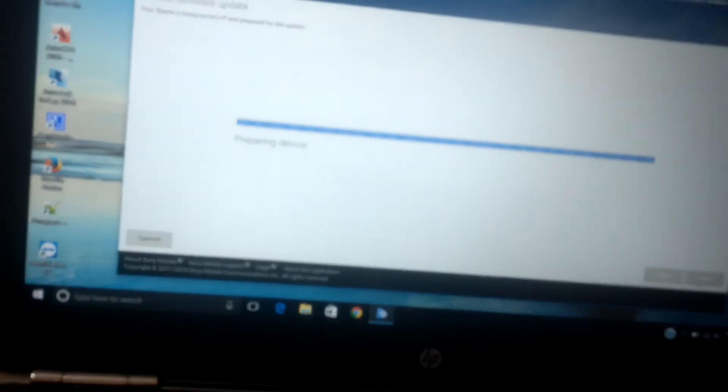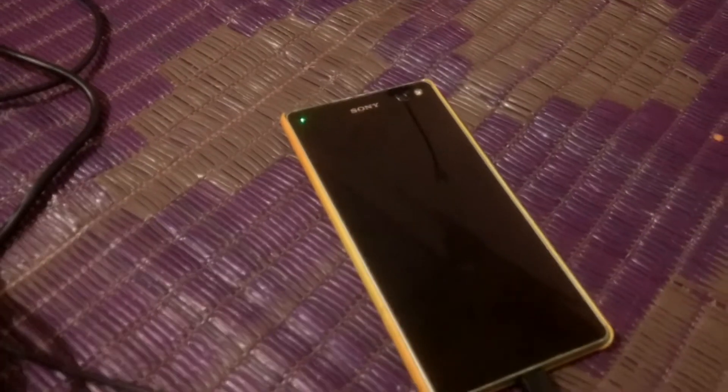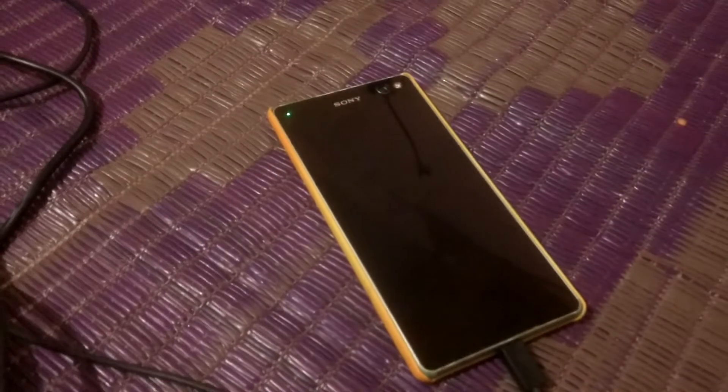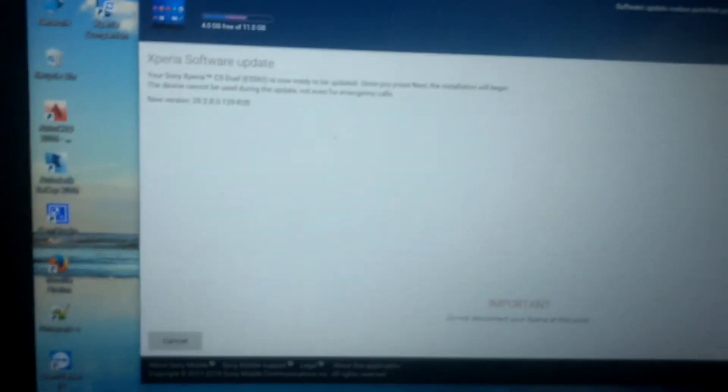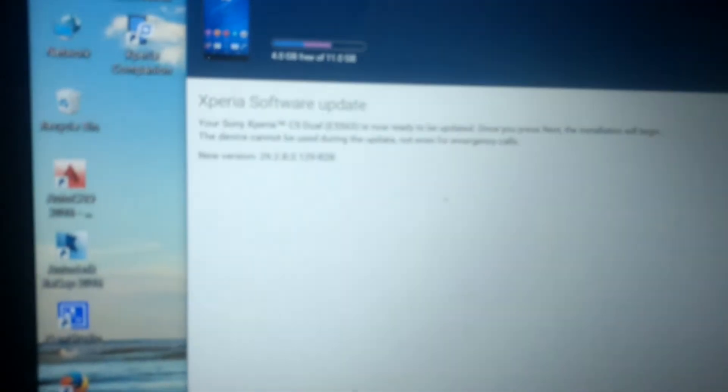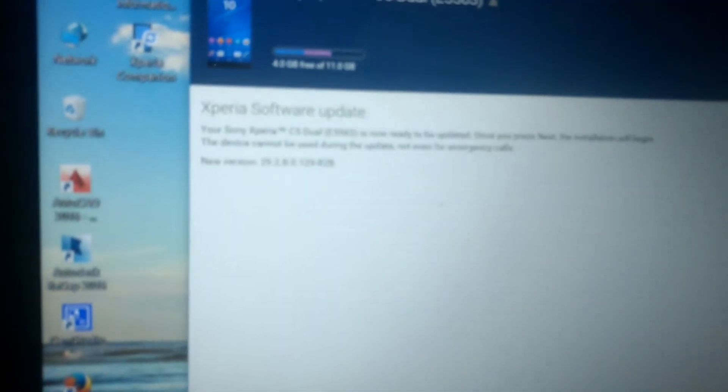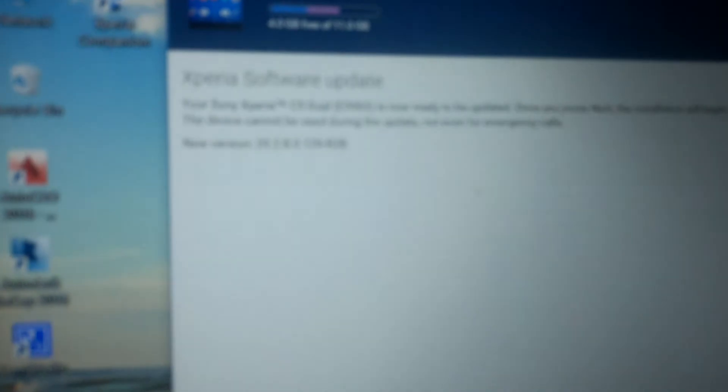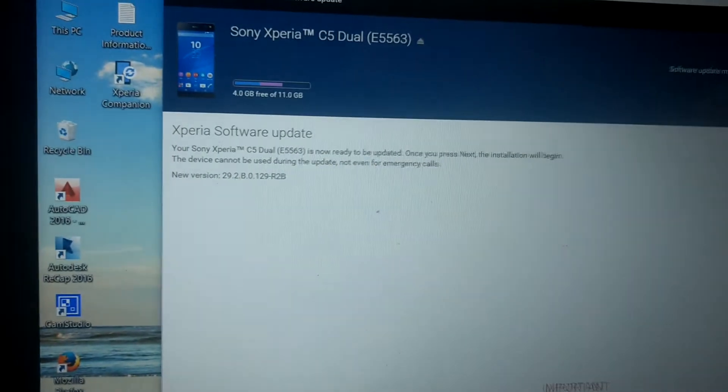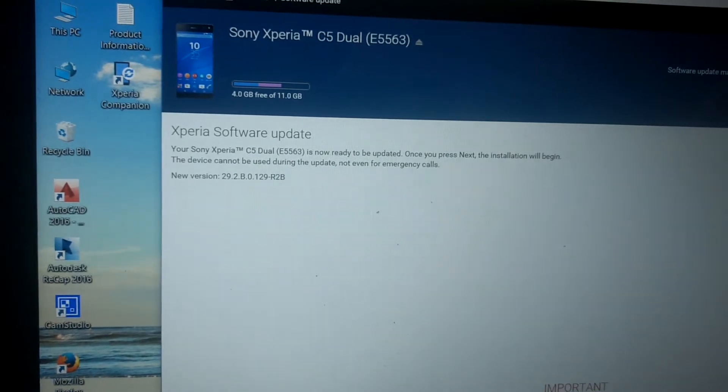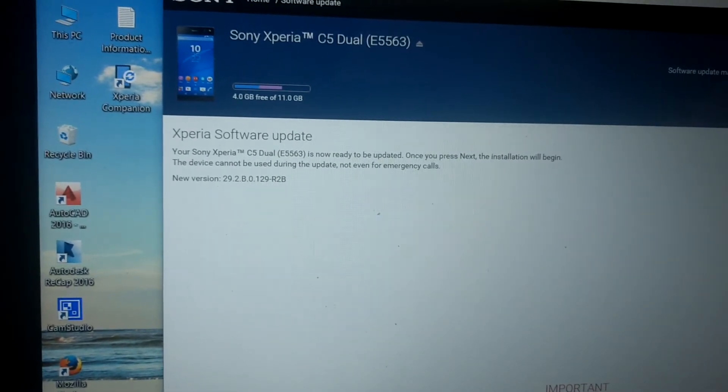The device, I think, is rebooting. The device is in power off mode. Now, the next information dialog box is there. For my situation, there was Sony Xperia C5 Ultra Dual, which is ready to be updated.